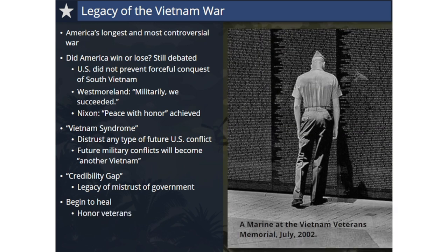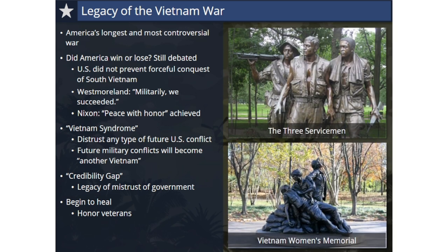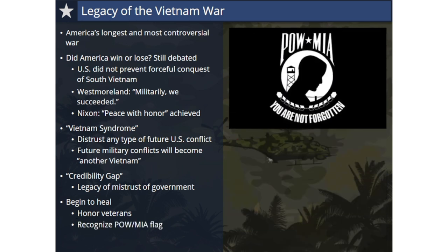One way America began to heal the wounds caused by the Vietnam War was to honor the veterans who fought in the war. A national memorial was built in Washington, D.C. to honor those who served and sacrificed their lives. The memorial was dedicated on November 13, 1982. Inscribed on the black granite walls are the names of more than 58,000 men and women who gave their lives or remain missing in action. The memorial site also features two sculptures, the Three Servicemen and the Vietnam Women's Memorial. In 1990, Congress passed a law recognizing the POW-MIA flag, first designed in 1972 to honor POWs and soldiers missing in action in Vietnam, which has since become a symbol for POWs and MIAs from all American wars.